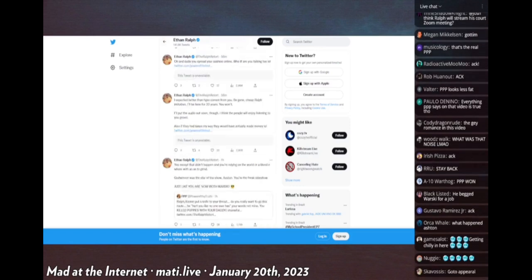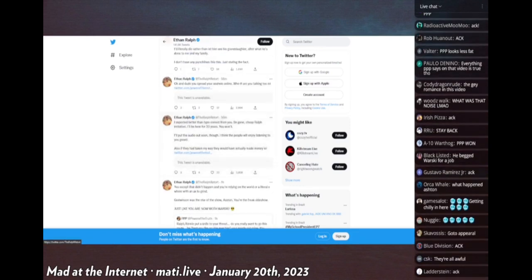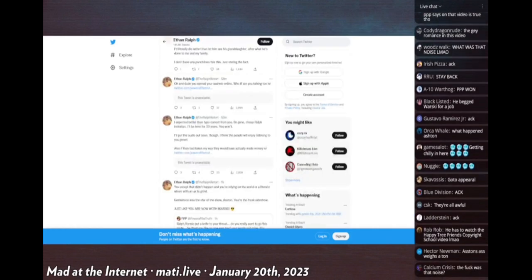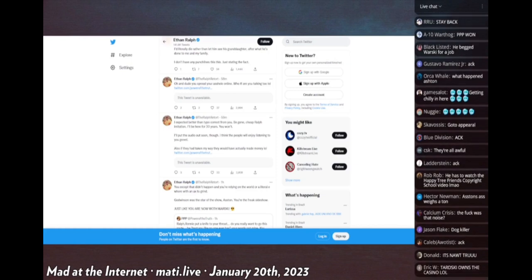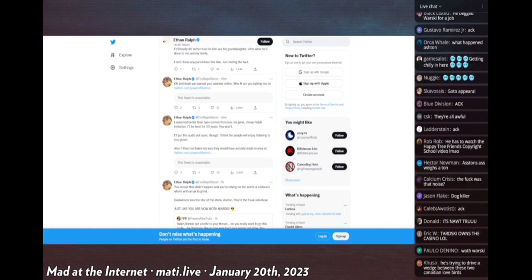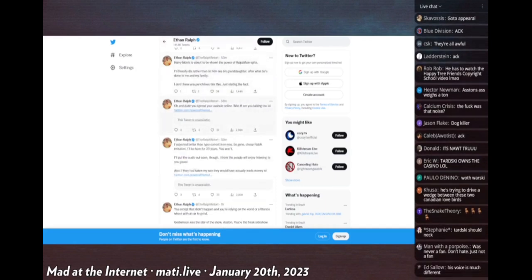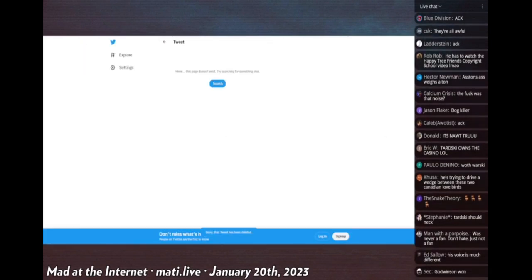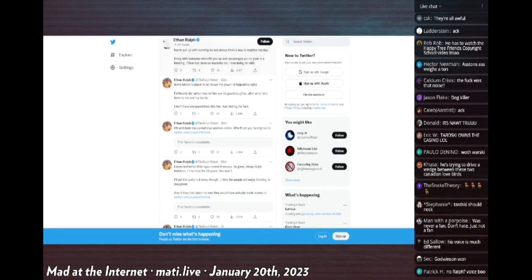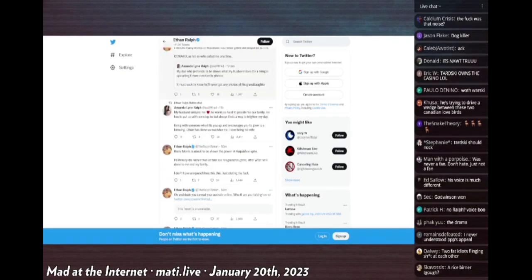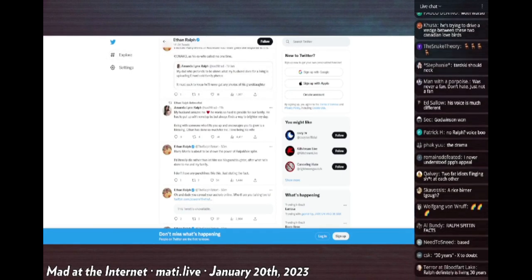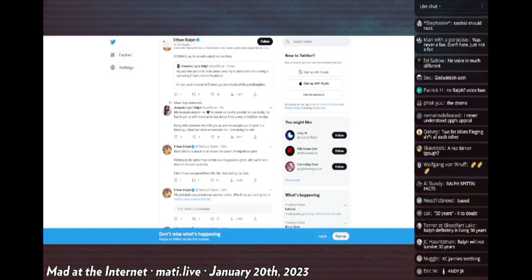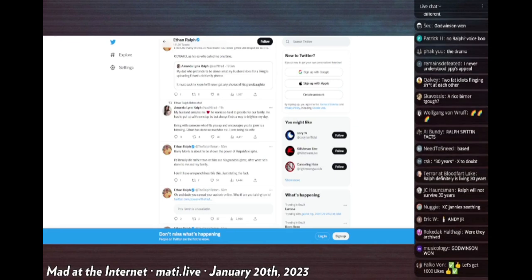This tweet by PPP was deleted. He responds saying 'I expected better than typo correct from you. Be gone cheap Ralph imitation. I'll be here for 30 years, you won't. I'll put the audio out soon though.' PPP also deleted another tweet that Ralph responds to saying 'Oh and dude you spread your asshole online, who the fuck are you talking to?' He continues six minutes later saying 'Harry Morris is to be shown the power of the Ralph male spite. I'll literally die rather than let him see his granddaughter after what he's done to me and my family. I don't have any punch lines, just stating the fact.'